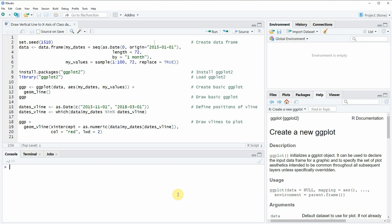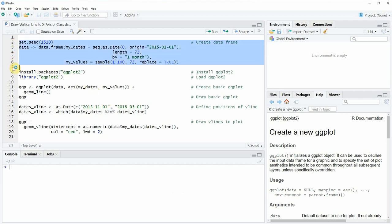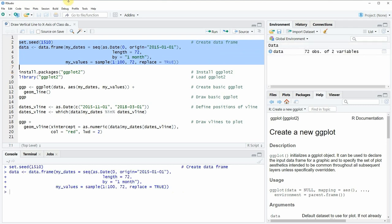In the video I'm going to show you an example and this example is based on the data frame that we can create with lines 2 to 6 of the code. So if you run these lines of code you will see that at the top right of RStudio a new data frame object appears